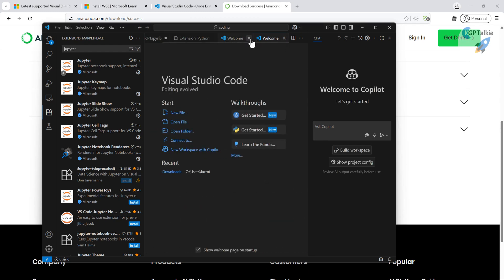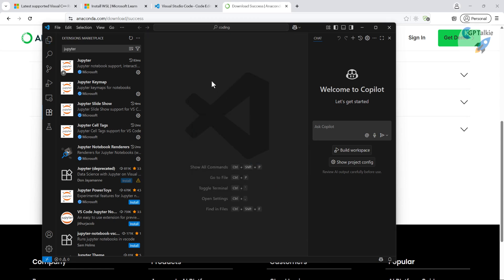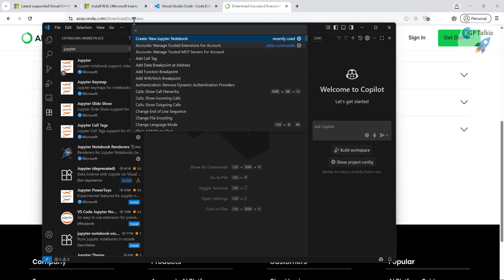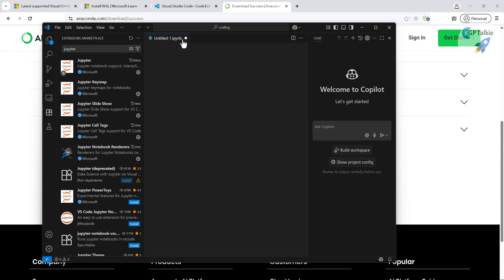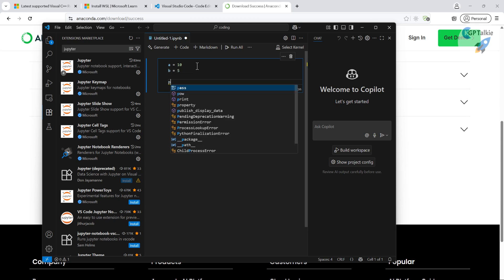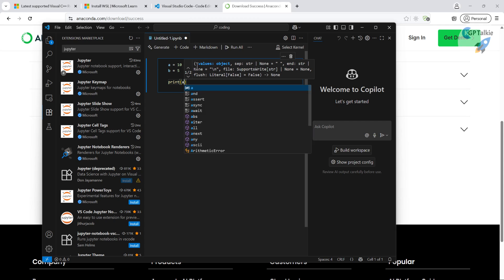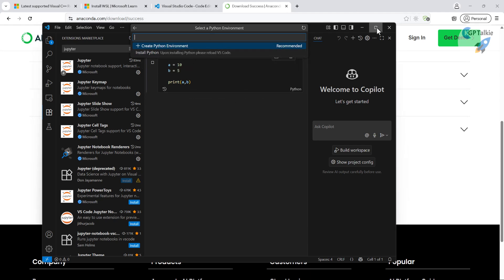Close those extension panels. Press Ctrl+Shift+P to open the command palette and type 'notebook' to create a new notebook. Set `a = 10` and `b = 5`, then try to run it. It asks about the Python environment but says it can't detect one because we're not yet connected to a remote WSL. Save the file first, then click 'Connect to WSL' to establish the WSL connection. The first time, it will download the WSL server for VS Code.